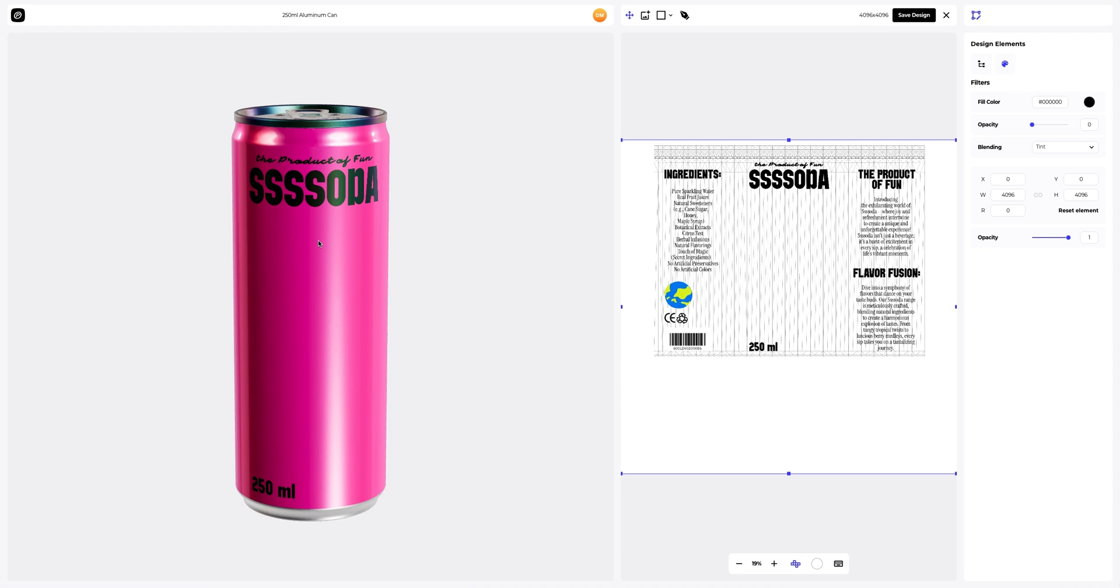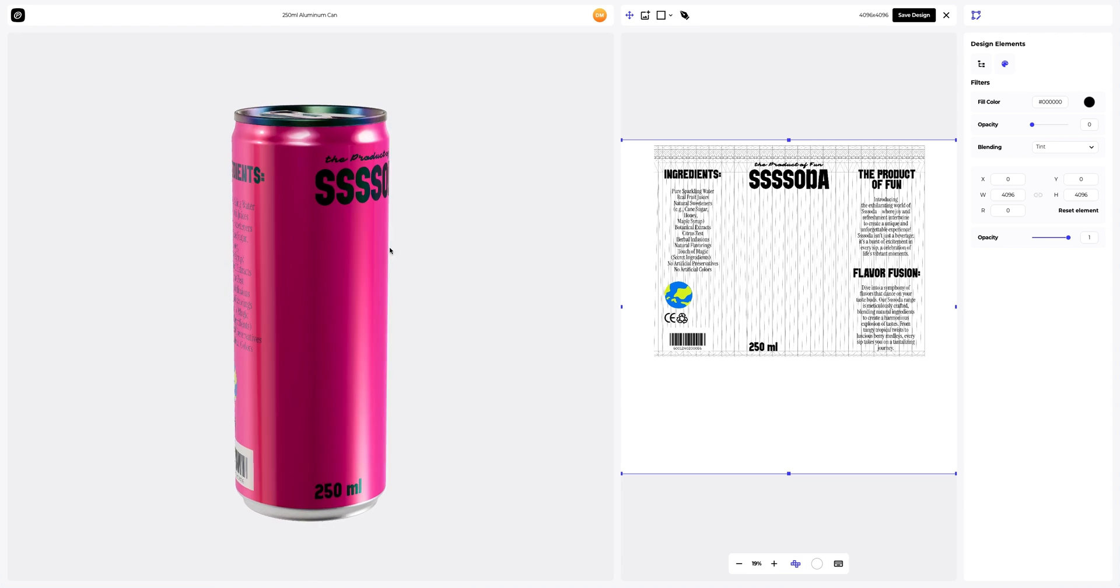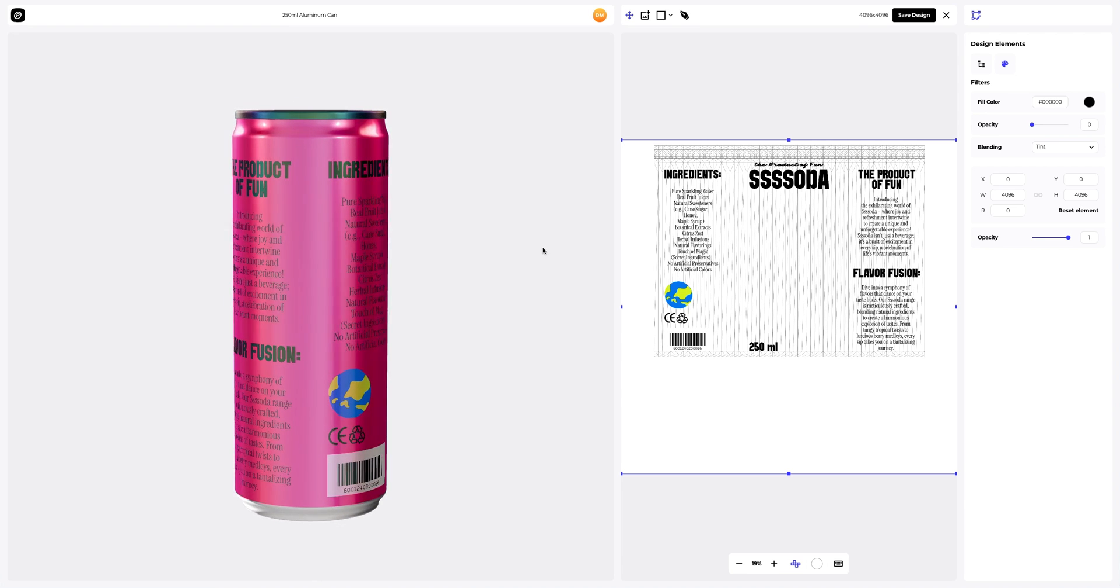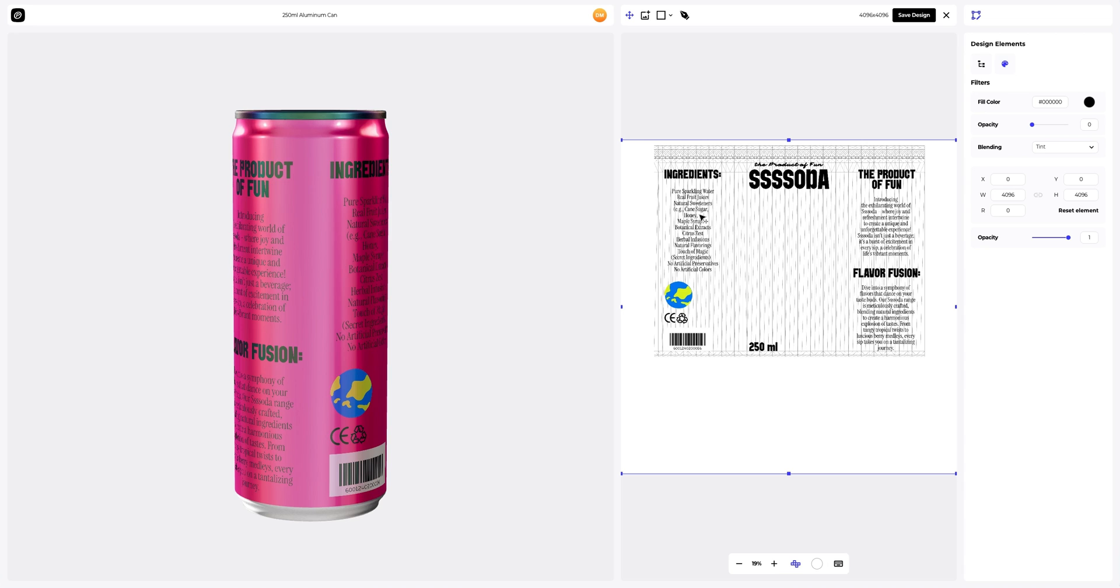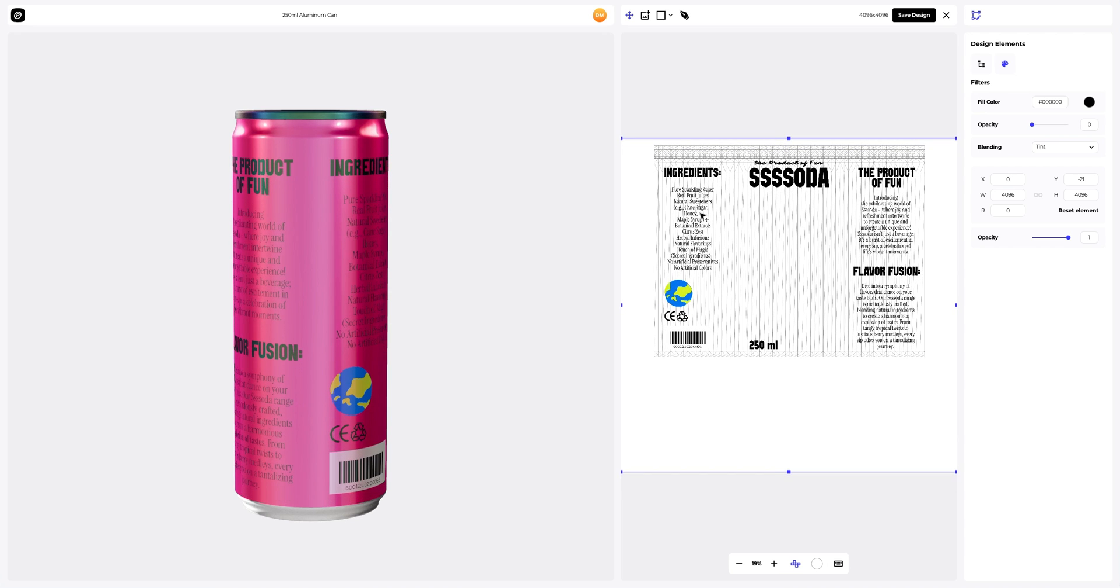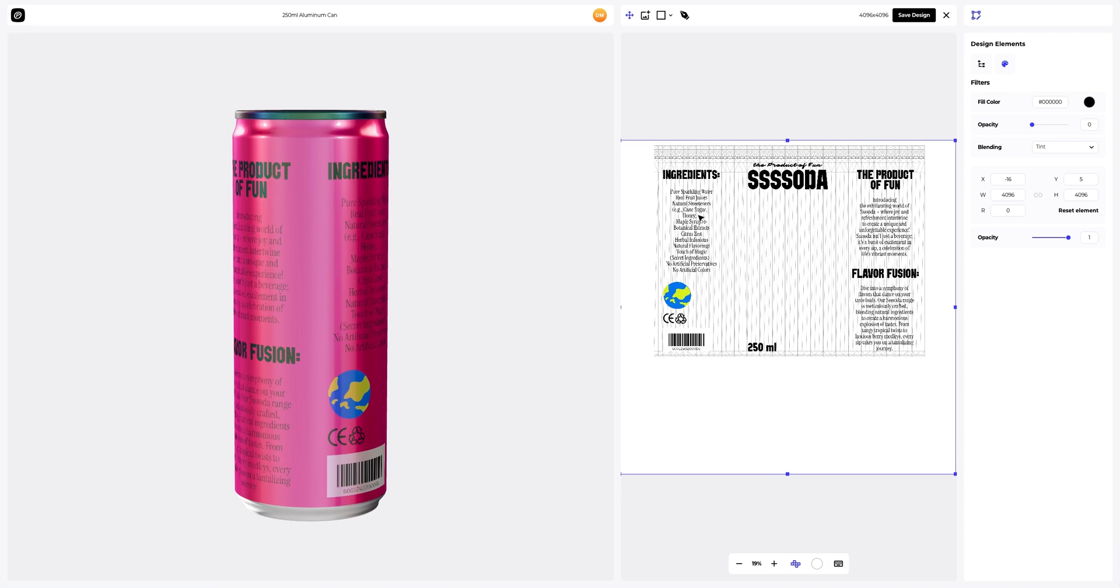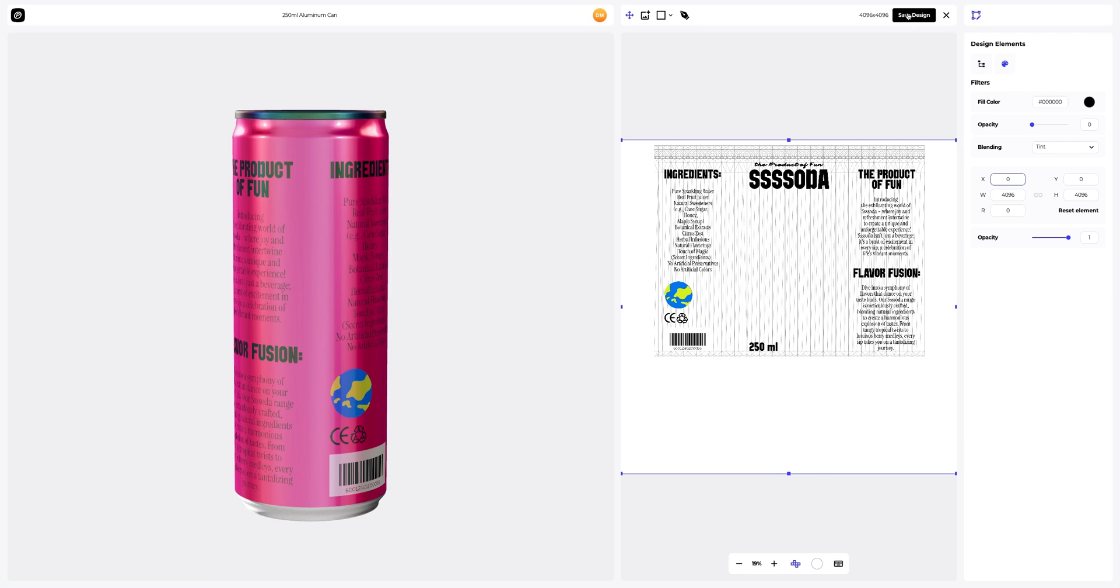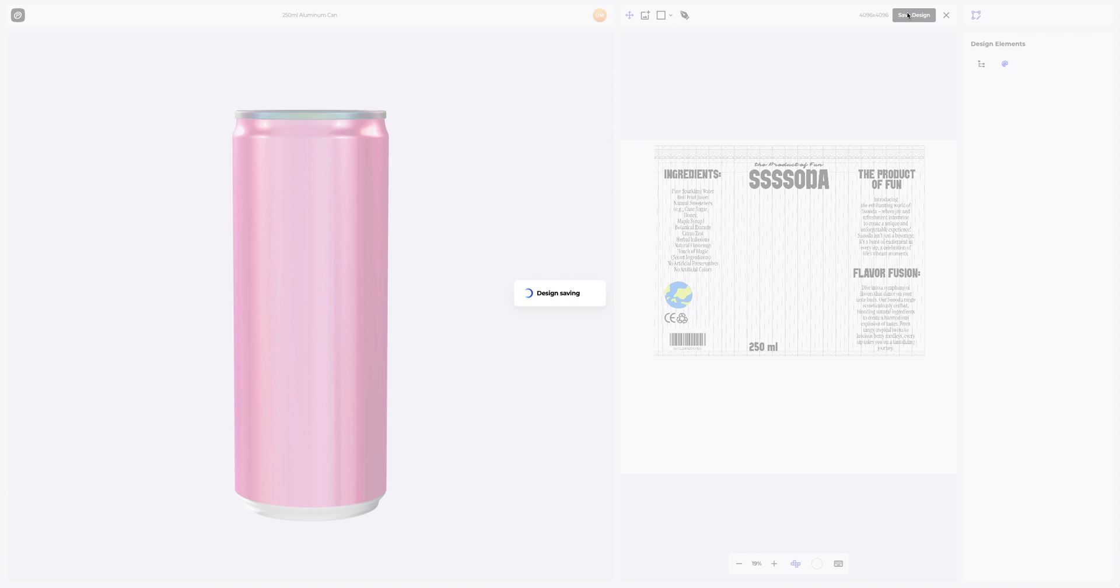In this window, we see the editor, where we can move and modify our design. Let's reset the coordinates of the design position. Let's save our work.